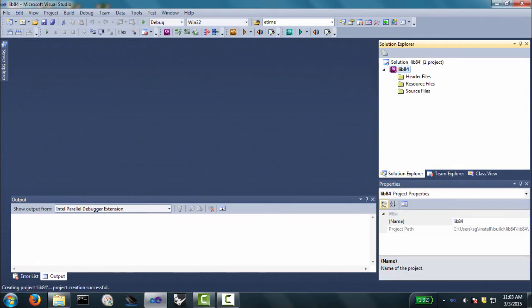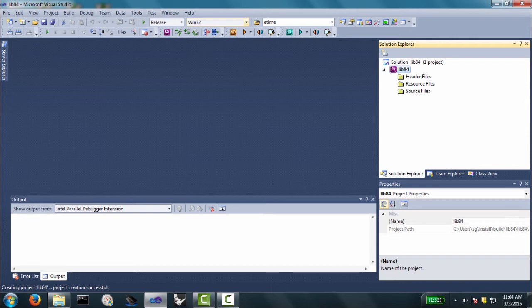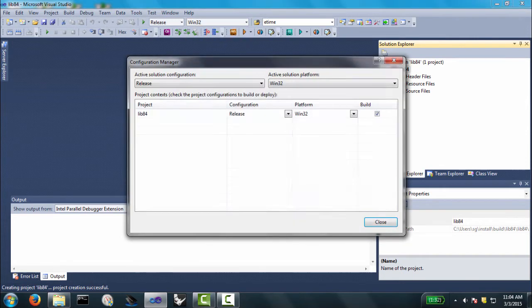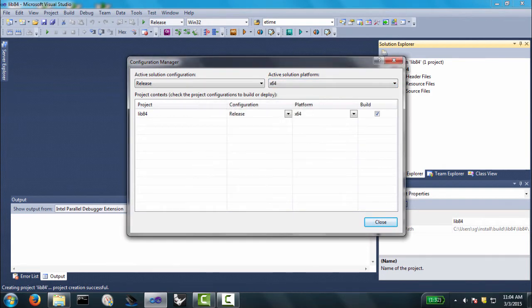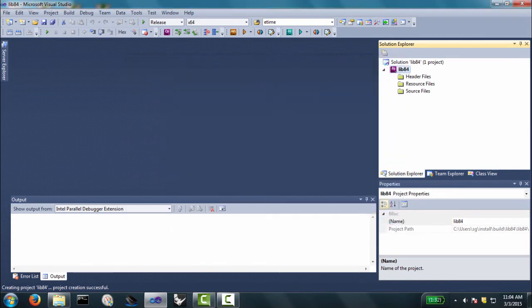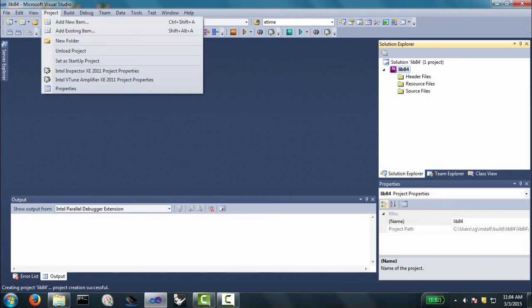Now we're going to, we'll build the release version. Debug doesn't work. There's an error in the Intel compiler. And I have a 64-bit machine, so I'm going to change from Win32, and I'm going to go to x64. Click close, so it's 64.